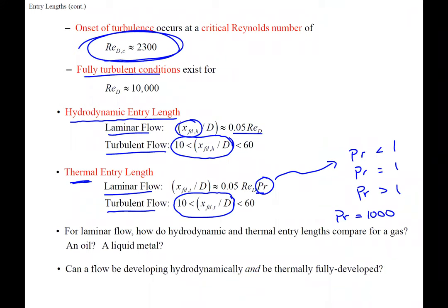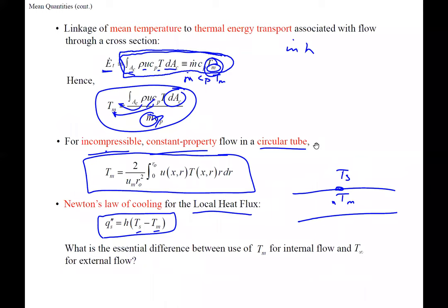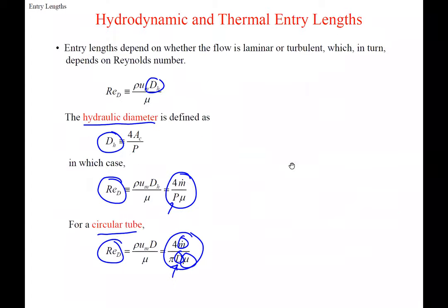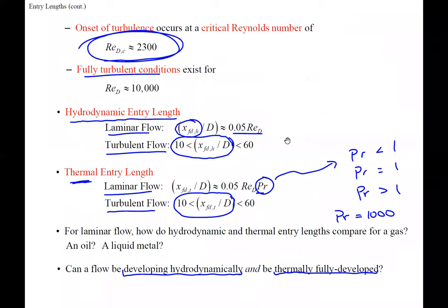Can flow be developing hydrodynamically while being thermally fully developed? That's really not possible, because temperature always requires velocity in its equations to get even the mean temperature. Velocity, on the other hand — the hydrodynamic profile — doesn't require temperature to be fully developed. But the temperature profile requires velocity to be fully developed.